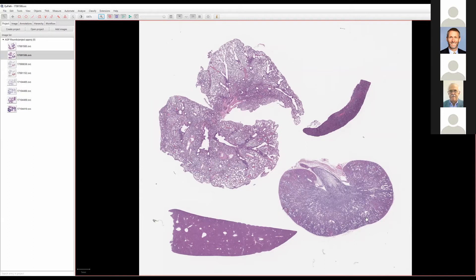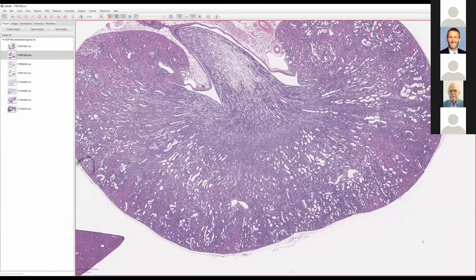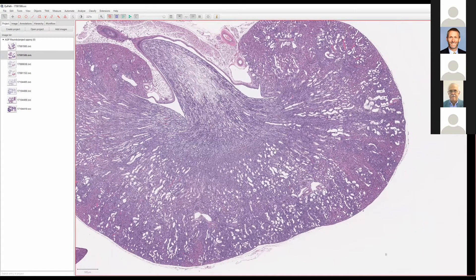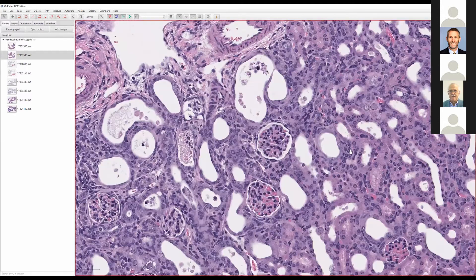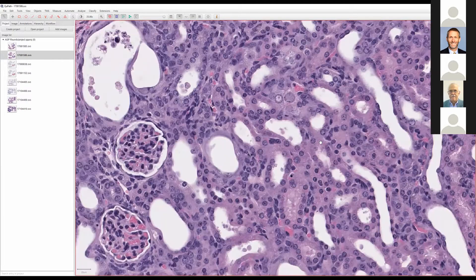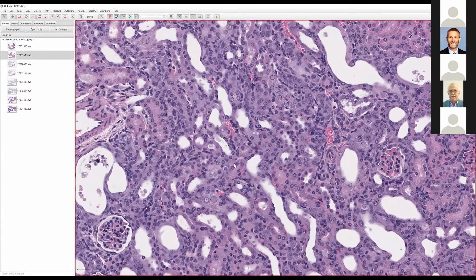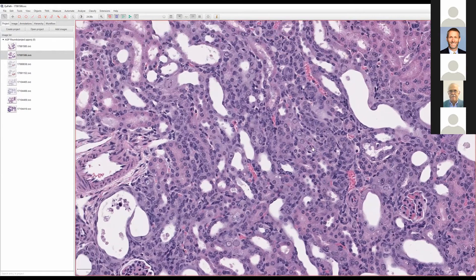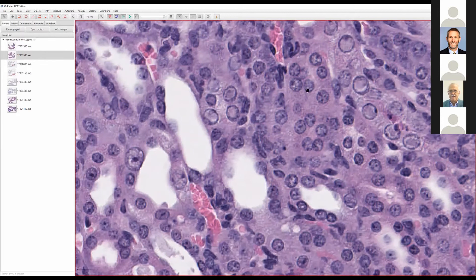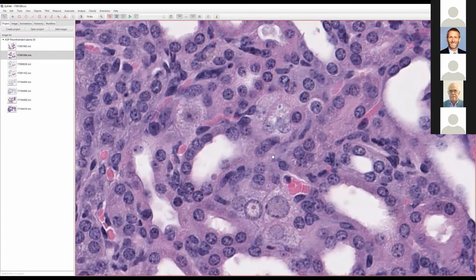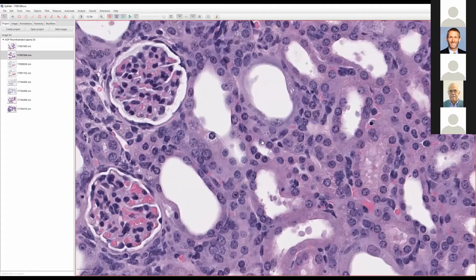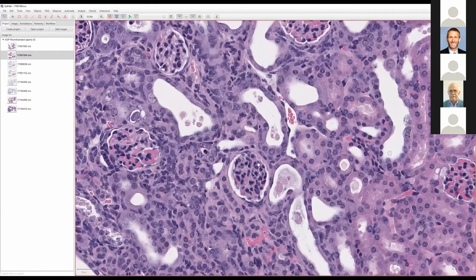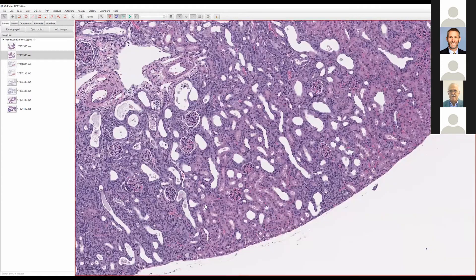As you look more closely, you can see the pyelonephritis, but the tubules are pretty diffusely degenerate. There's tubular necrosis, some regeneration. As you look more closely at these tubules, oftentimes you will find...